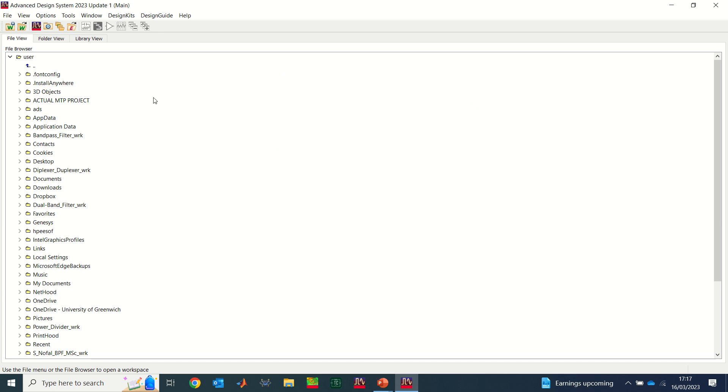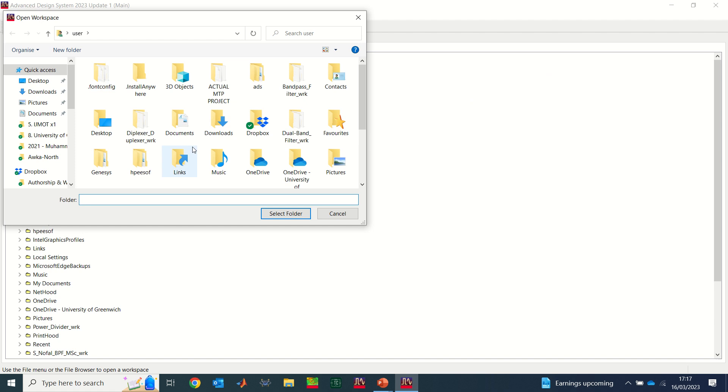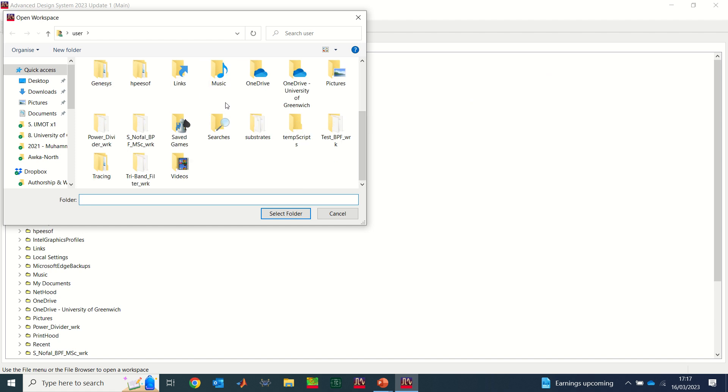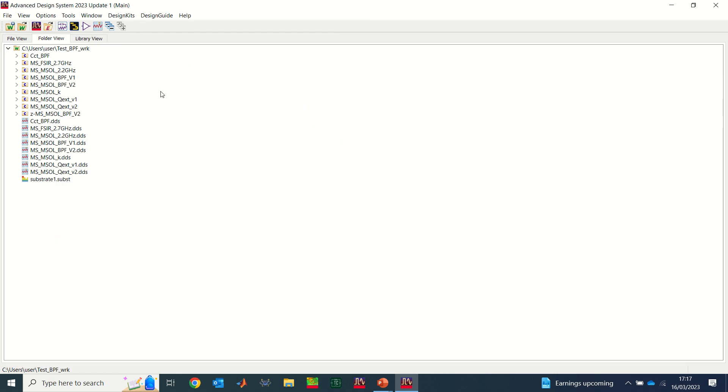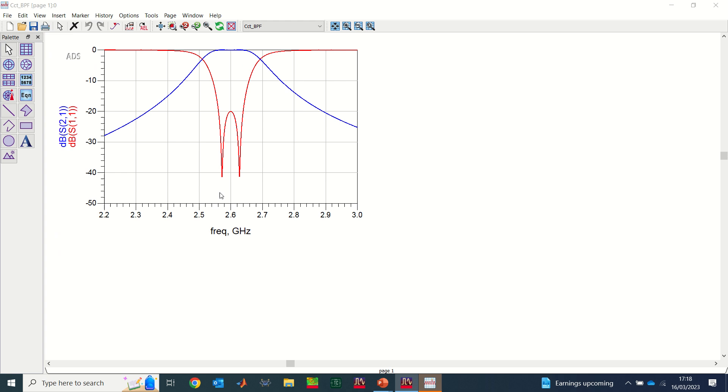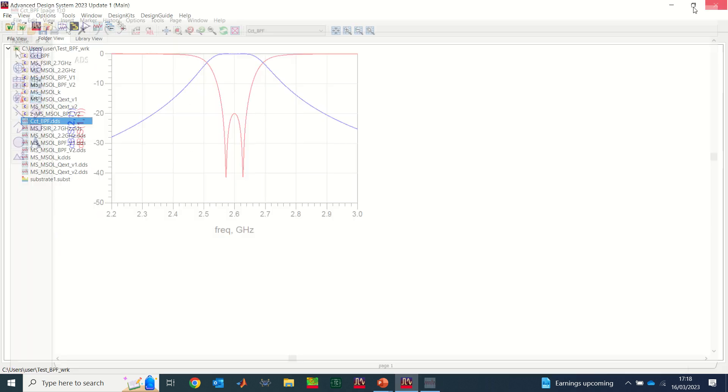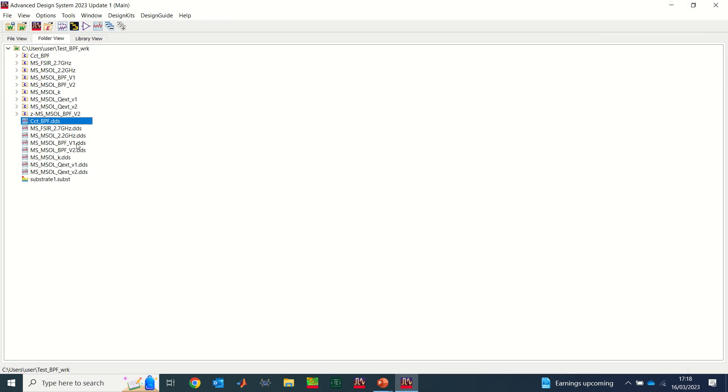So this is ADS. The first thing I do is open workspace. I've already created one, so I'm going to use the one I call test bandpass filter. So this is a design I have made. You can see in this design that I have a two pole bandpass filter design.